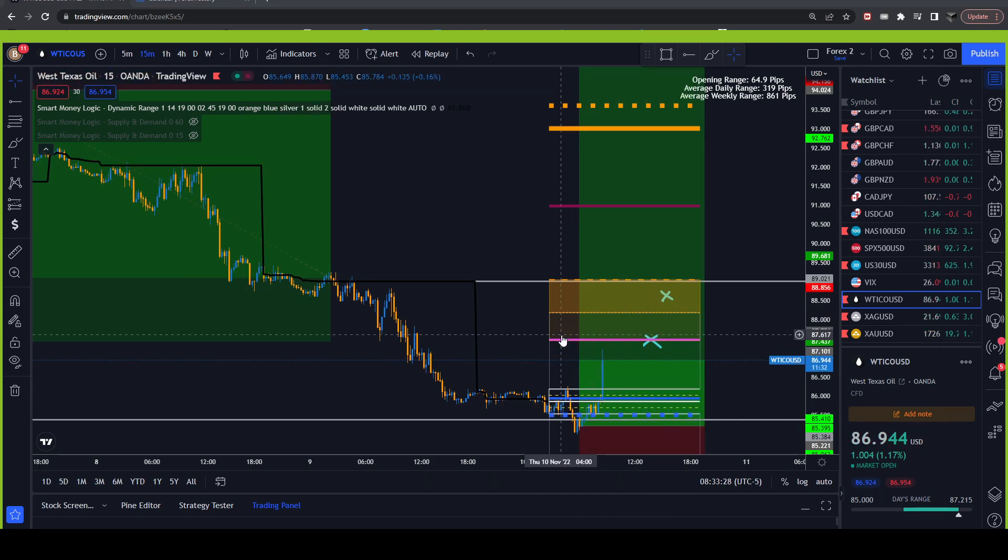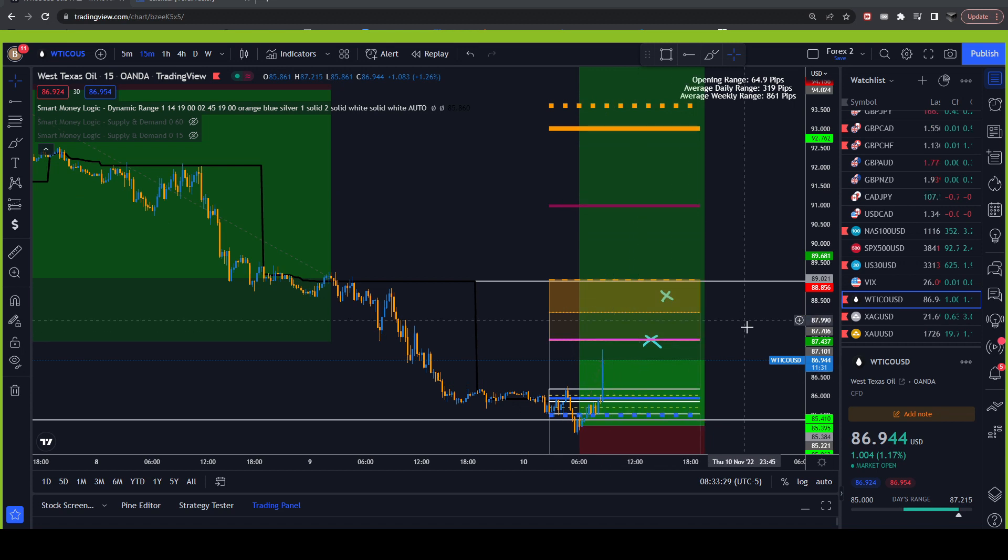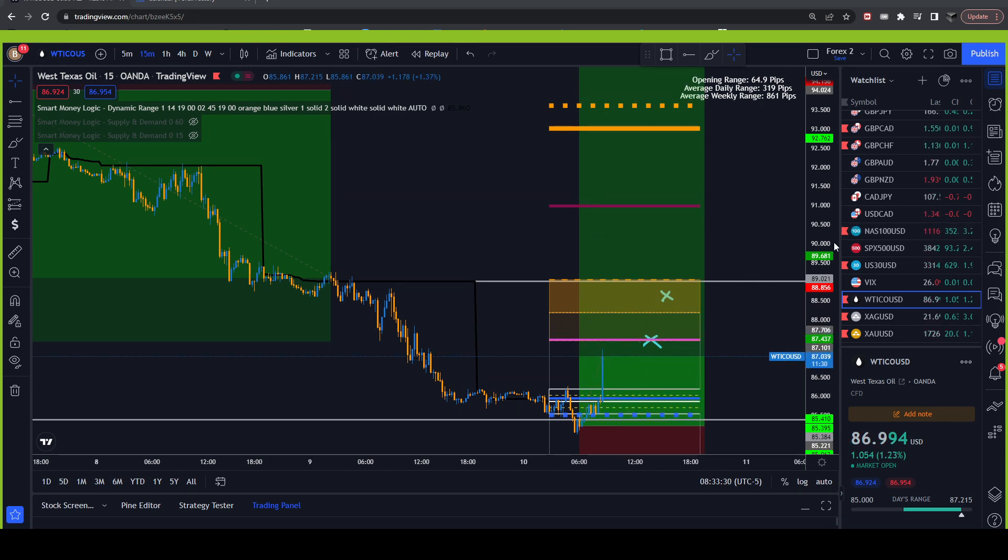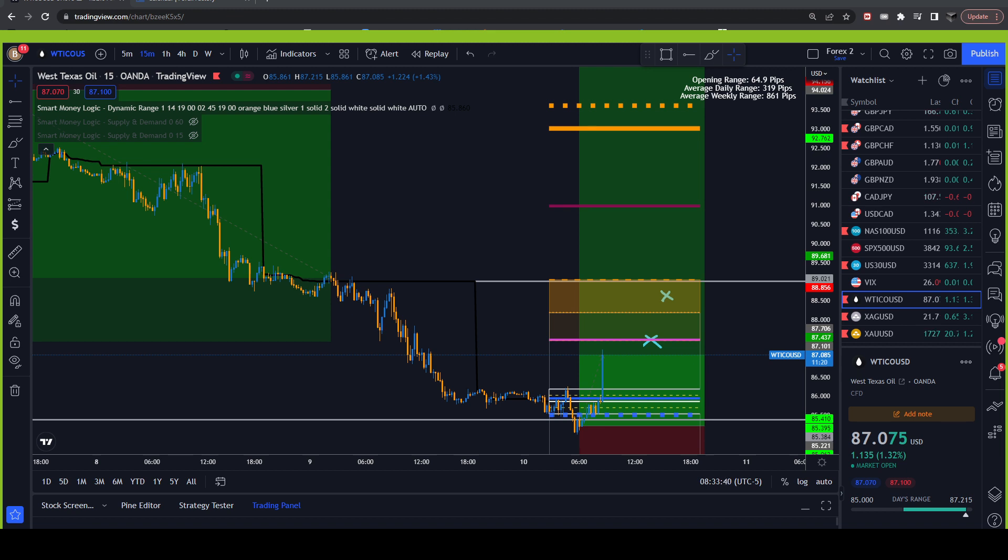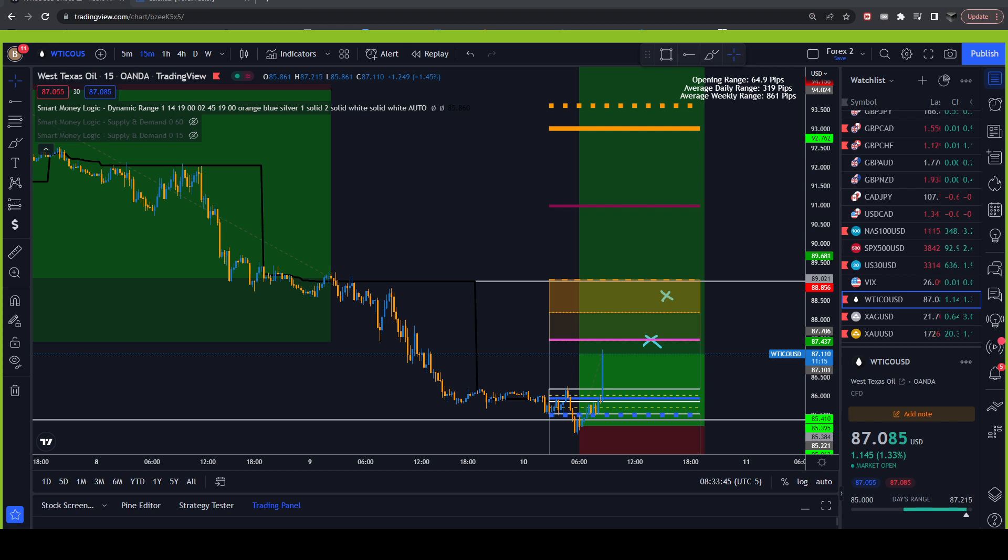Absolute murder death kill target on all three accounts. 1.4 profit on the higher risk account, quarter of a percent profit on the lower risk account, and the 25k live is almost a quarter of a percent.